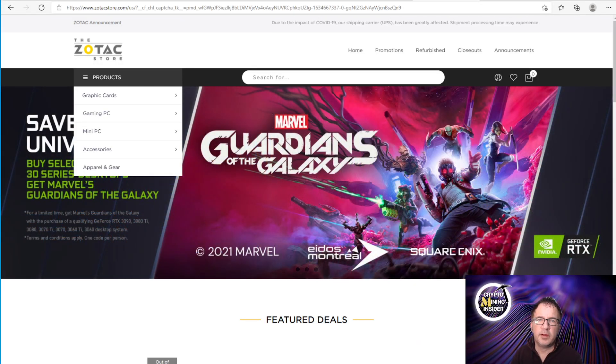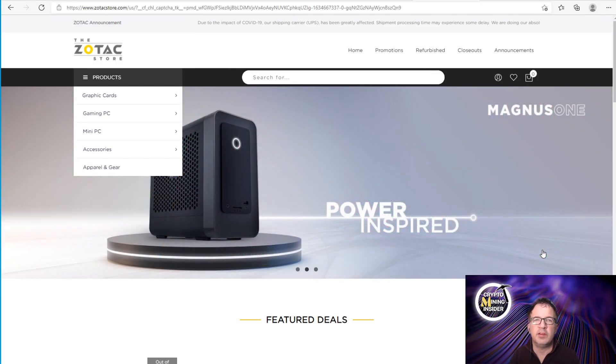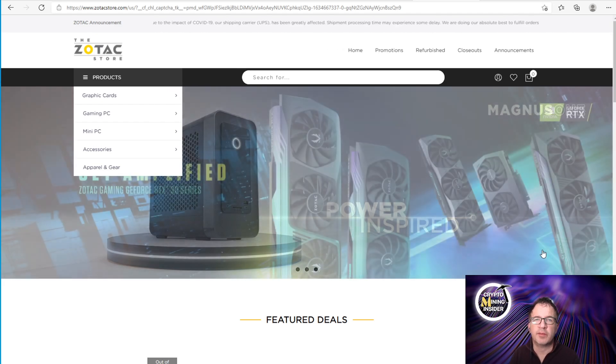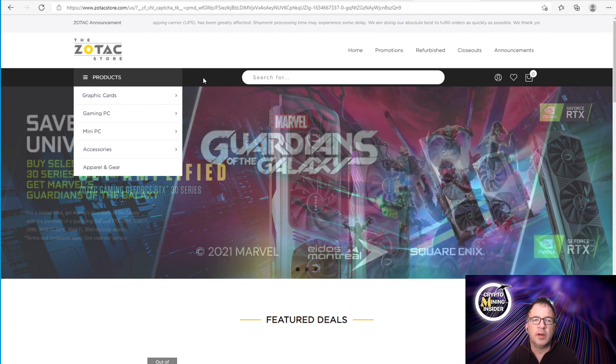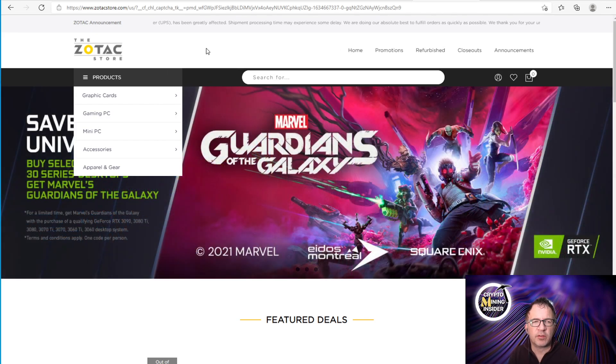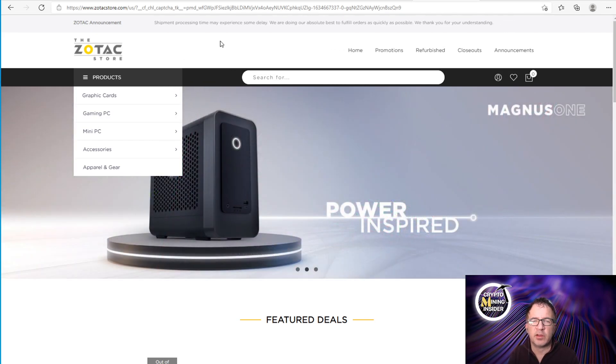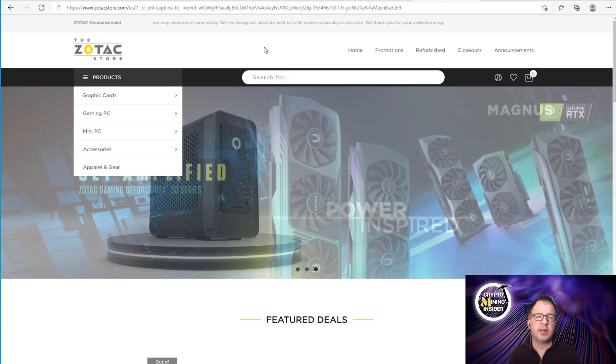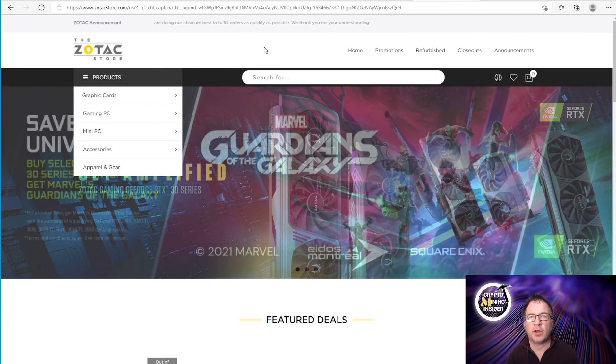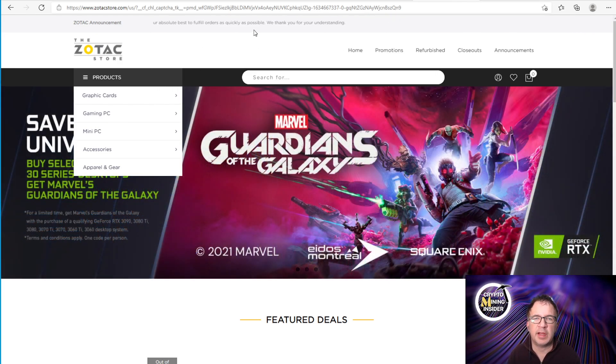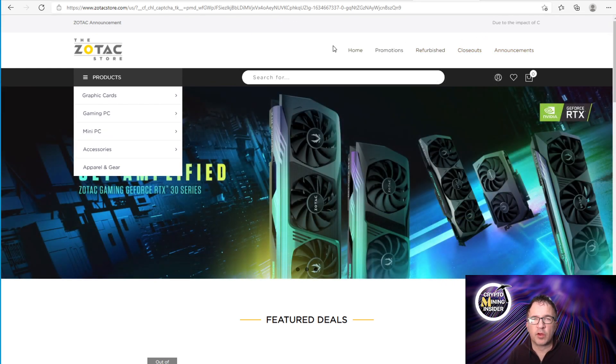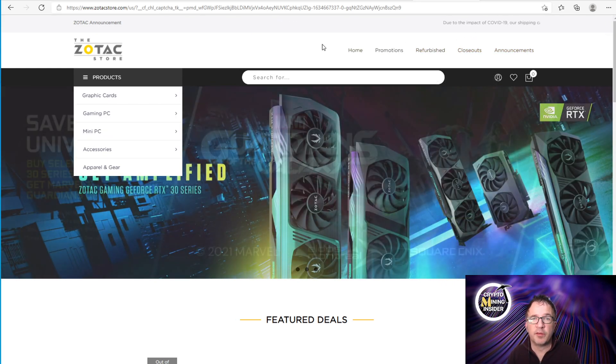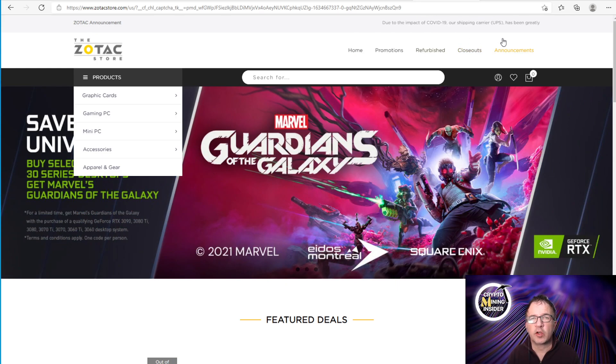Next up is the Zotac store. Zotac is very similar to EVGA in that they make their own graphics cards as well as they have their own online store. Zotac store is a little bit more challenging sometimes because they have a lot of captchas and they have pick these planes from the images, pick all this. You have to go through a lot of verification to get in. Sometimes what you should do is just go to the Zotac store. If you haven't already or if you may be interested in a card, look at what they have, create an account in advance.